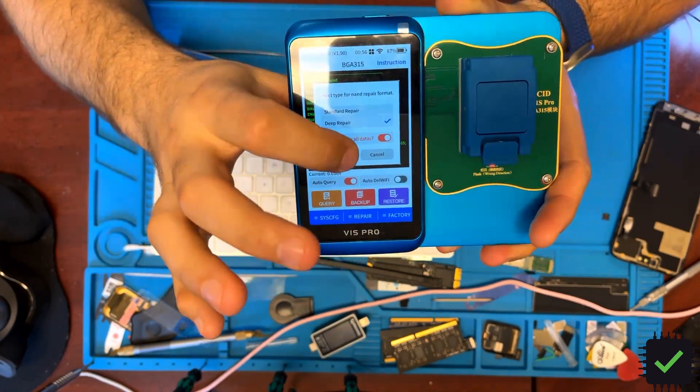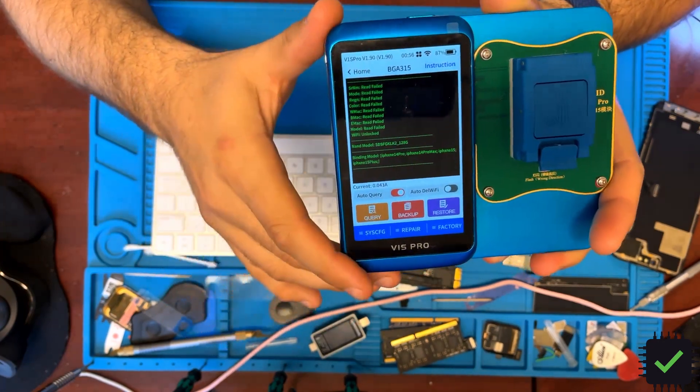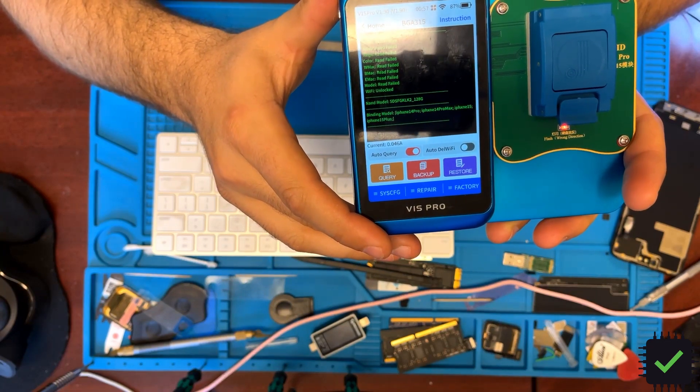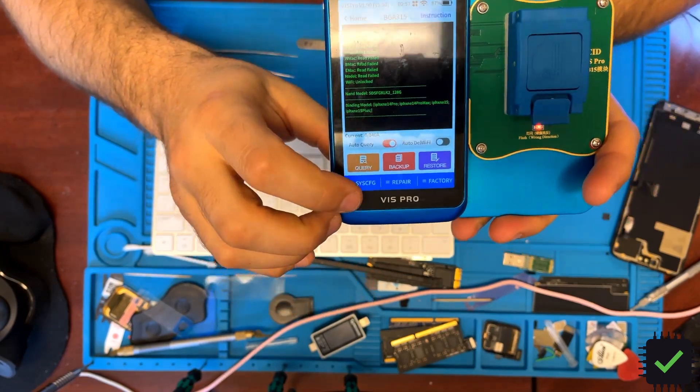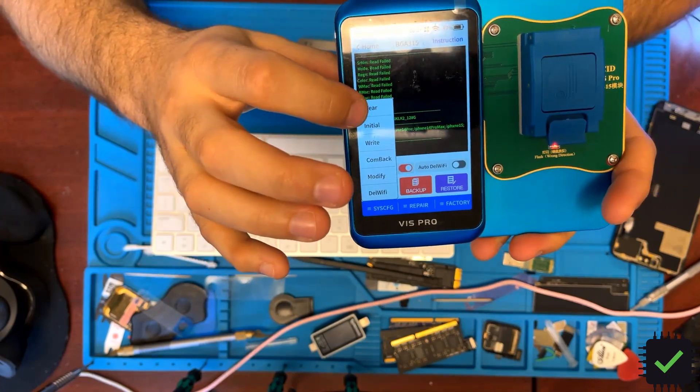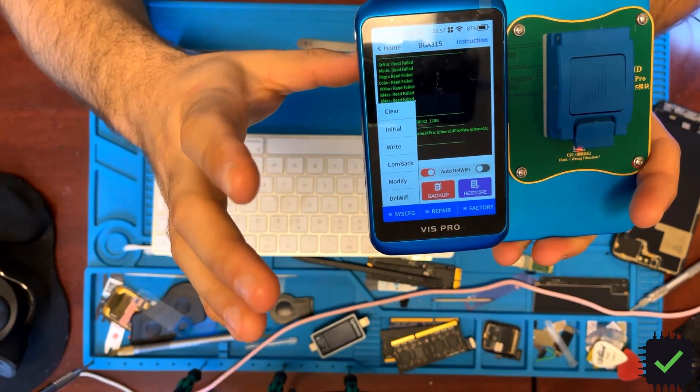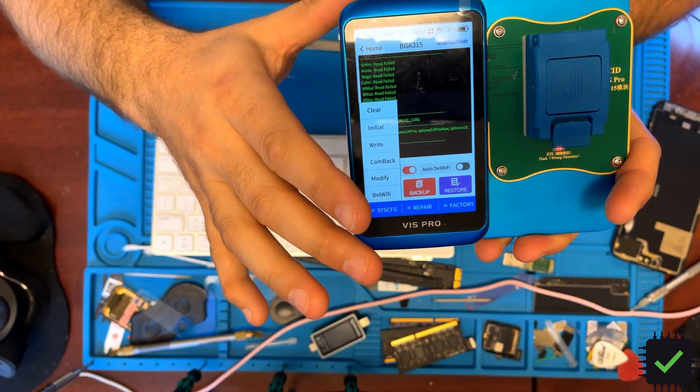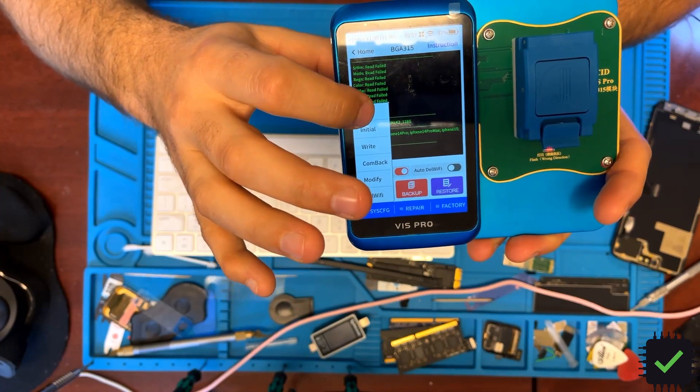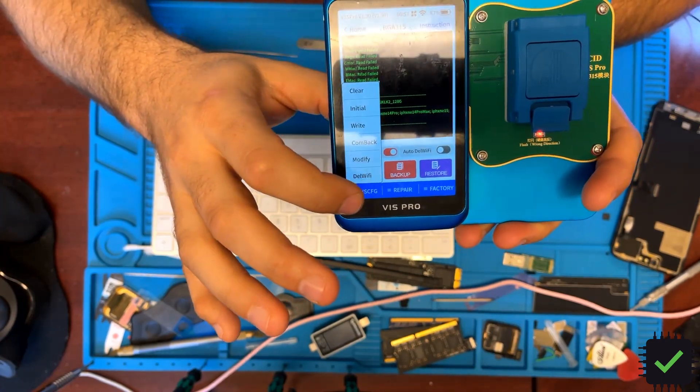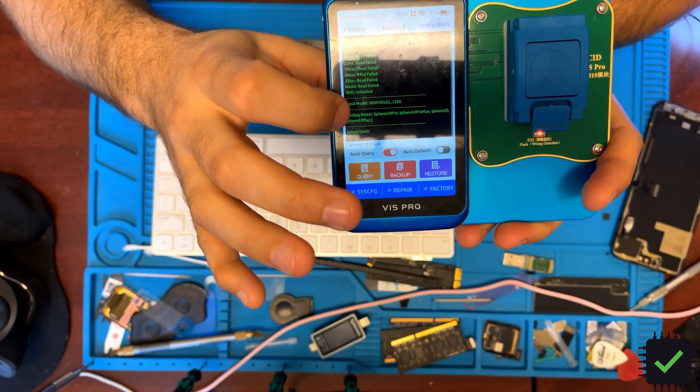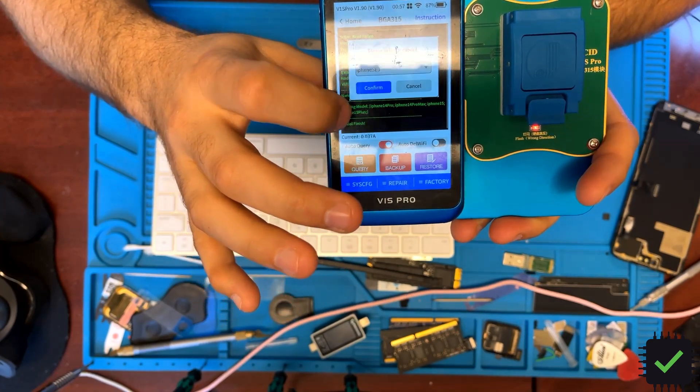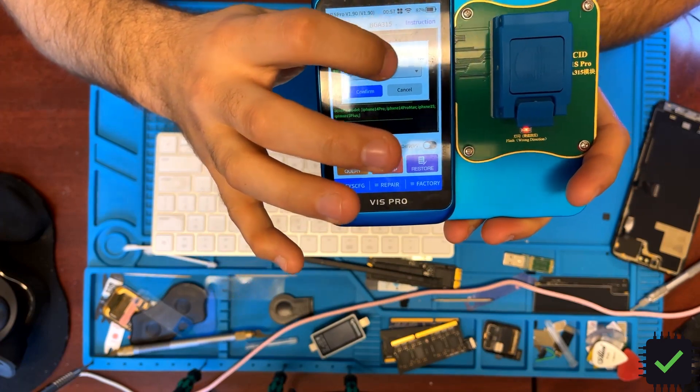That will format the NAND and should take care of the issue. I also did, to be sure, the complete NAND format, but I also did the clear, I also did everything, initialize.